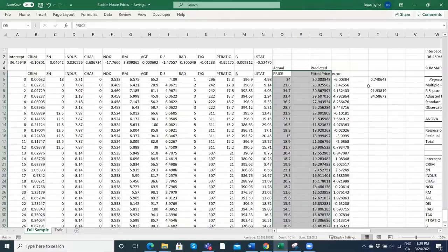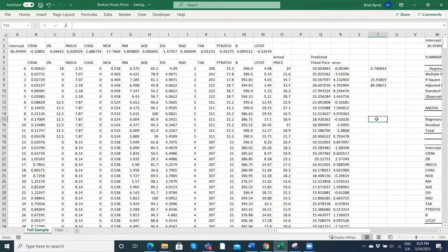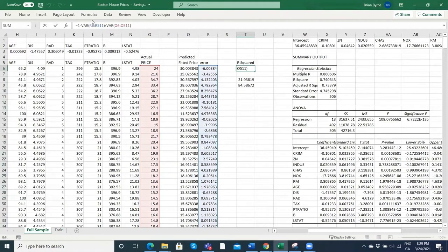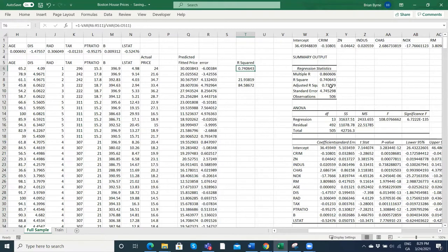The error is the difference between the two. How would we estimate our R-squared? We already had the R-squared at 74%, found in both sklearn and statsmodels. We can obtain that by taking 1 minus the ratio of the variance of the error divided by the variance of the actual price.